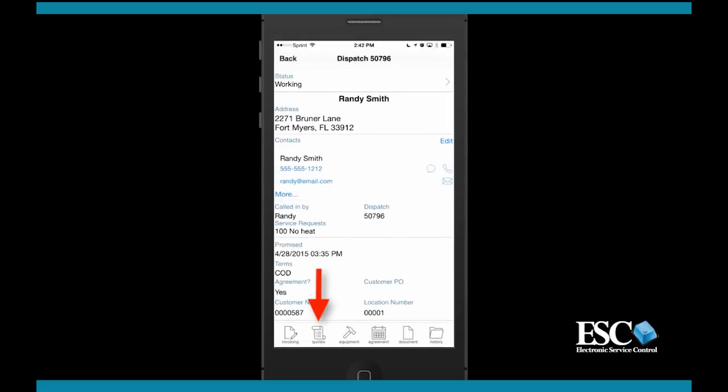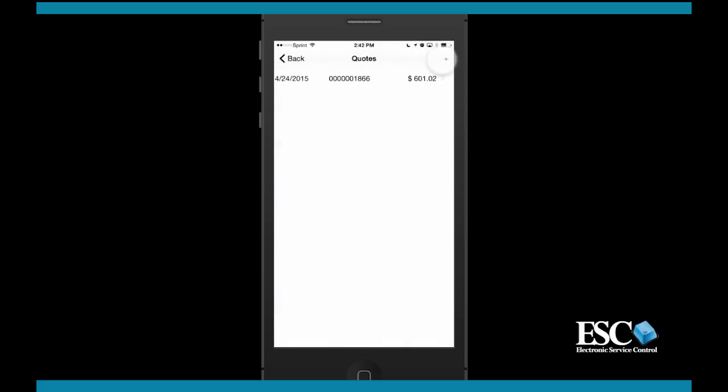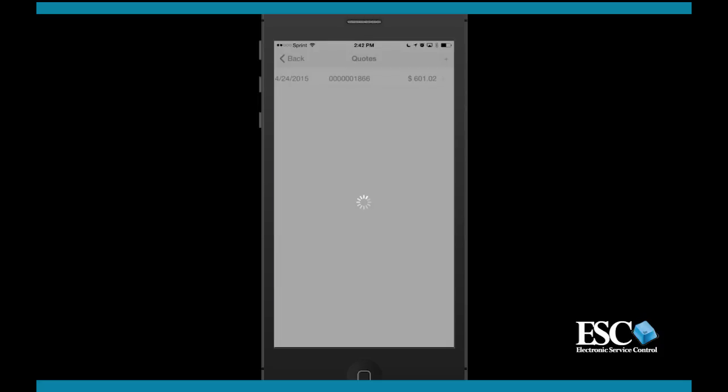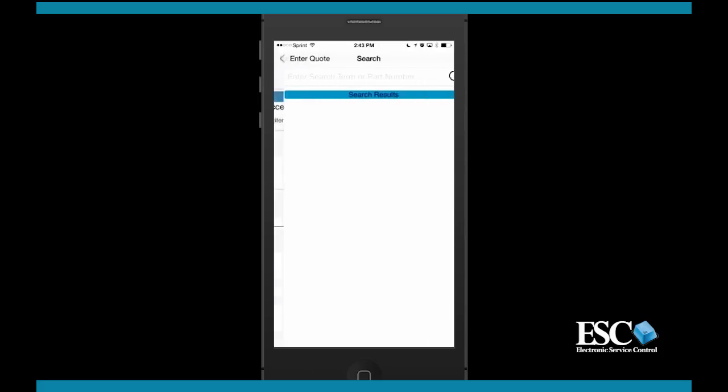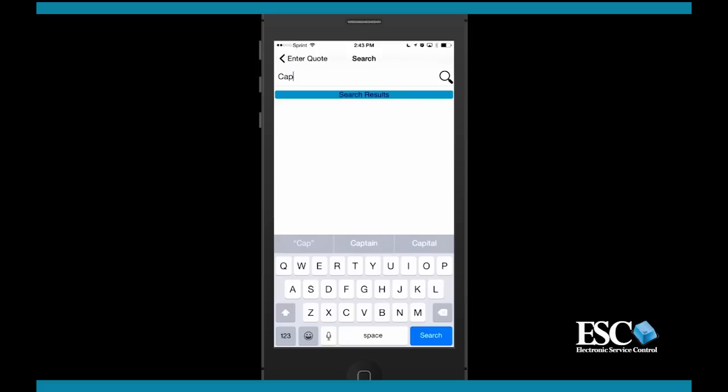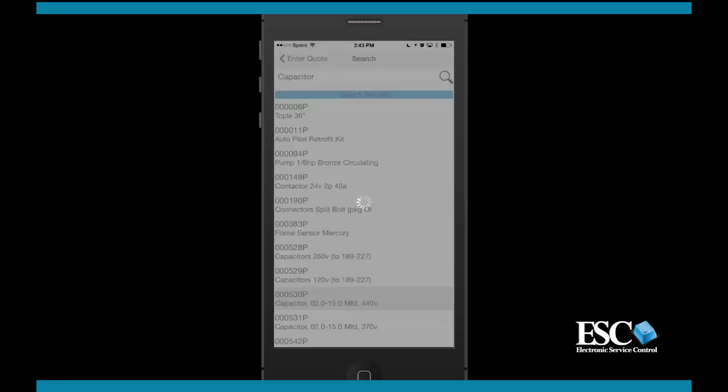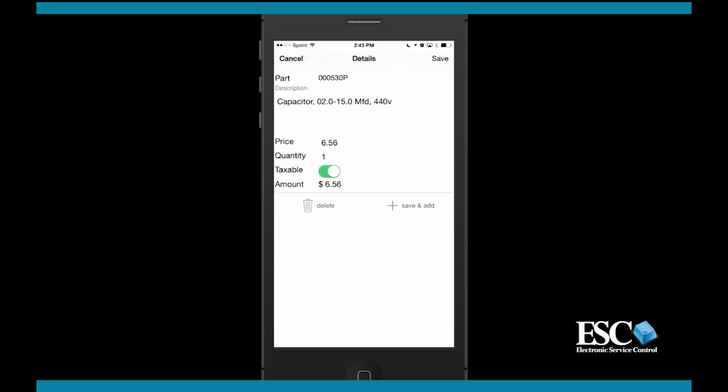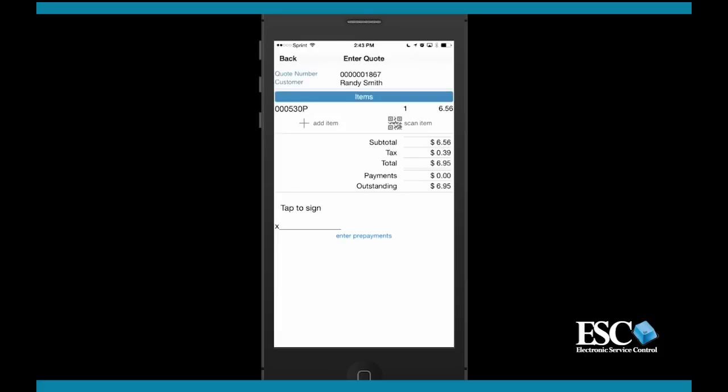By tapping the quotes option on the menu, you can build a quote for the customer right on the spot. You can add any number of items from your database by searching for the item number or keywords, or you can use the built-in camera on your device to scan a barcode or QR code. You can even edit the specifics of an item before saving it to the quote.